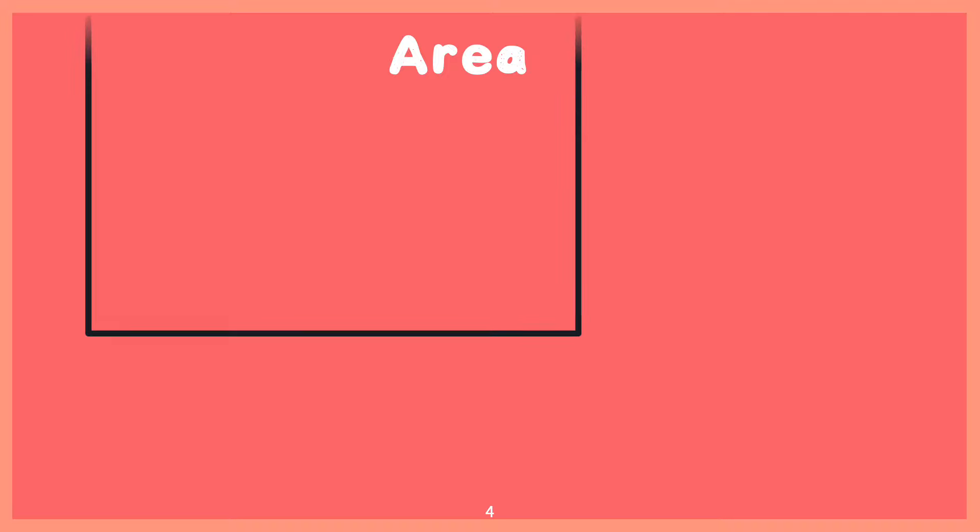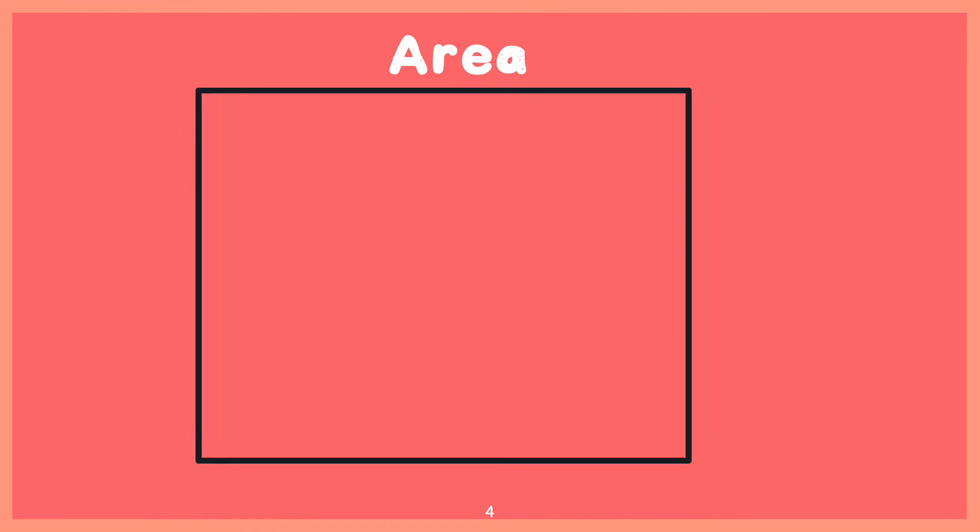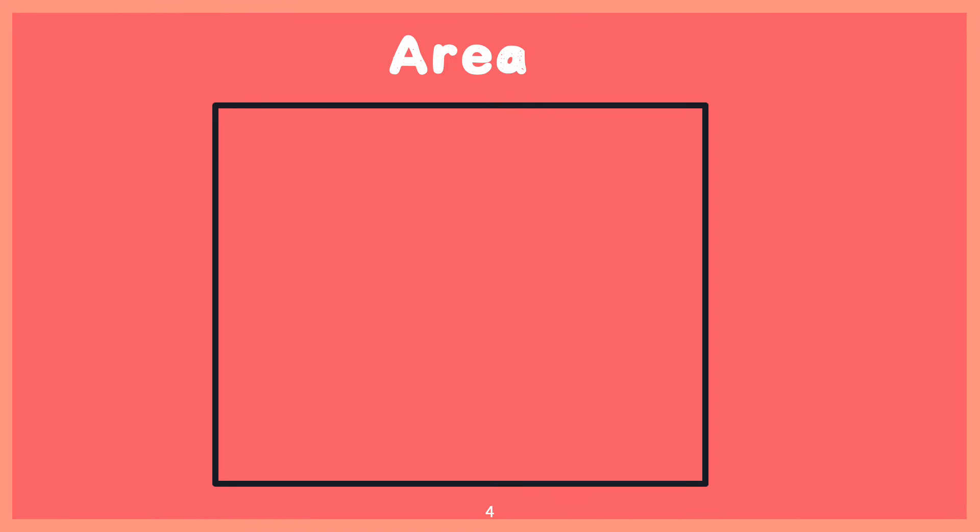Let's look at some more examples. I have this figure right here and I want to figure out the area. Now remember, the area is the entire amount of space inside of an object. That's why I'm using the square tiles to count how many it takes to cover up the entire inside of this rectangle.